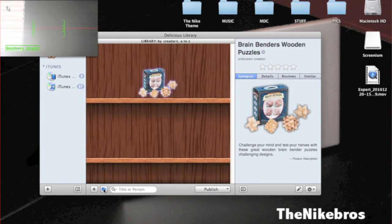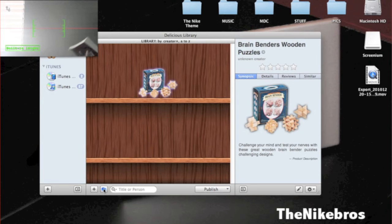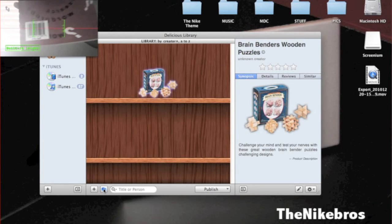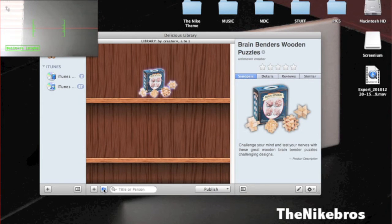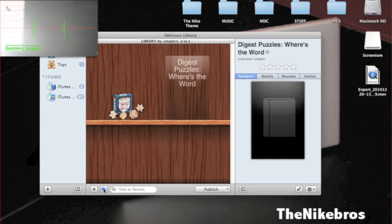I've got another book here called Where's the Word? It's like a brain teaser one. It doesn't have the author though, so no one created it. Digest puzzles, where's the word? Alright, so far so good.